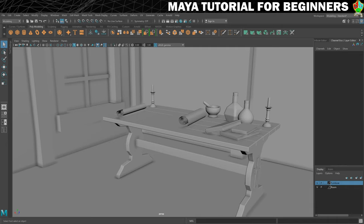But in this step it's going to be all about creating and applying our first material and also just getting to grips with a new part of the workspace which is known as the Hypershade.